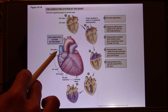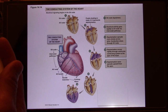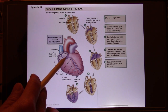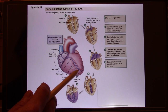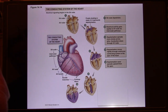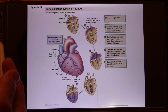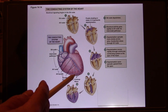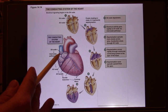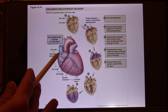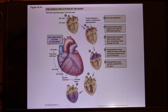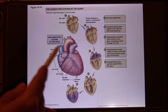SA node pacemaker cells fire about 80 times per minute. The AV node is slower — about 40 times per minute. Purkinje fibers are still pacemaker cells; they generate action potentials about 20 times per minute. They're all connected together, so the one with the highest action potential rate dominates your heart rate. So if I ask you which group of pacemaker cells dominates your heart rate, the answer would be the SA node.